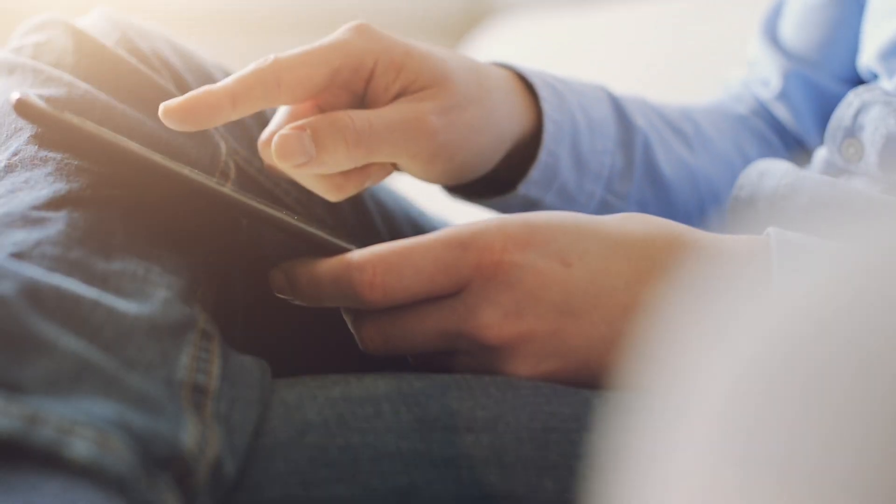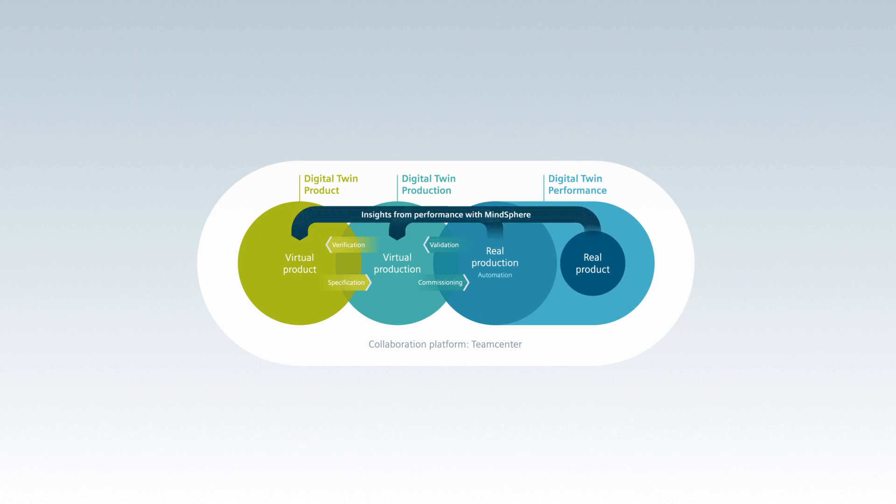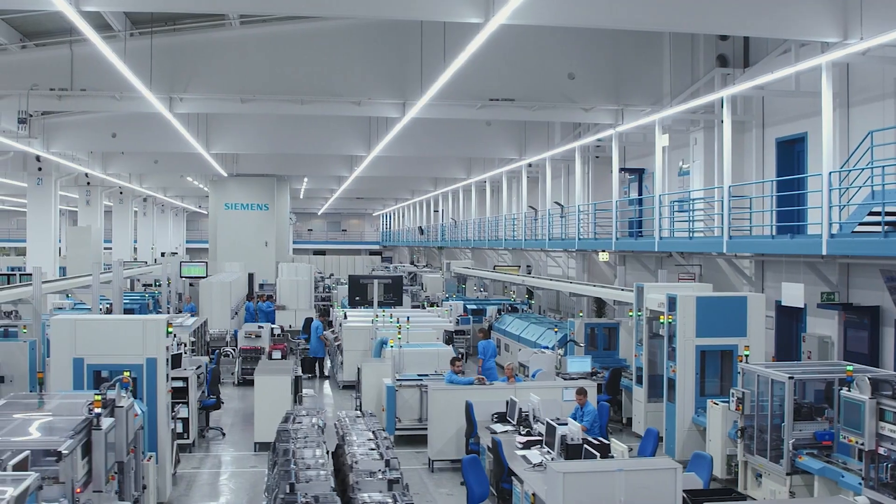This allows feeding back insights to continuously optimize the digital twin of product and production. This leads to the continued improvement of production and the product in the real world.